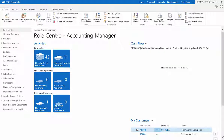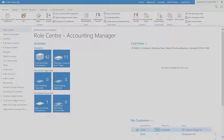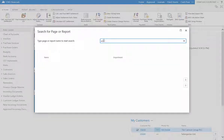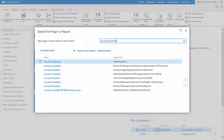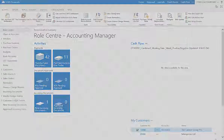Account schedules allow the user to view data for statutory reports across a number of accounts. Go to the search function and look up account schedules, then select the first link.